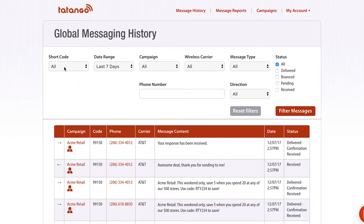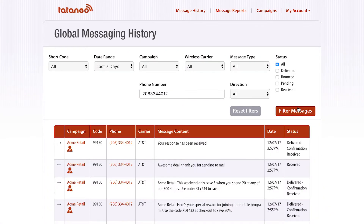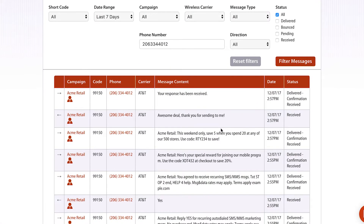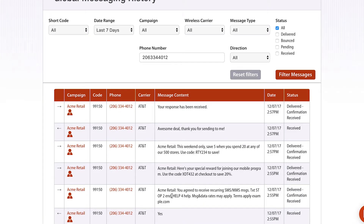What's really nice about this page is you can also find phone numbers — so I can search for a phone number, like let's say I'm gonna search for my own phone number. And this will give me just the messages that have been sent and received from this phone number.